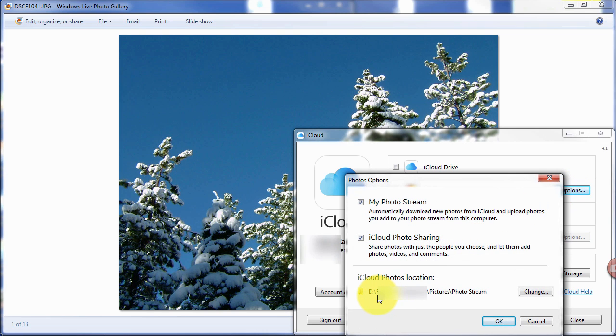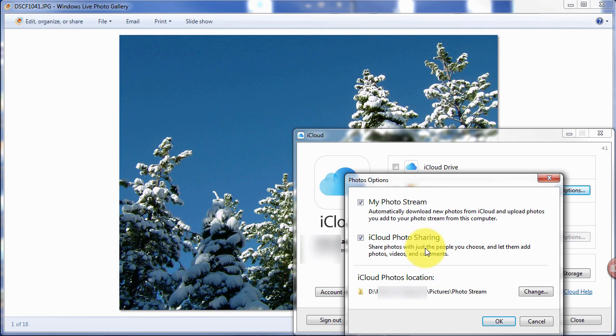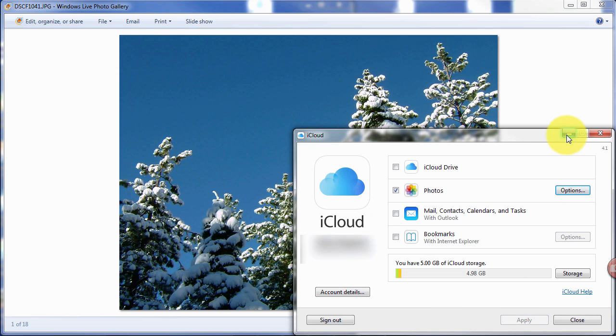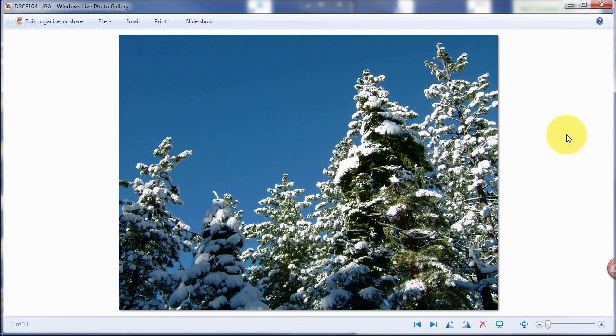Down here, you'll see that our photo stream is located in the Pictures folder. And we have these two checked. Click OK. Minimize this.